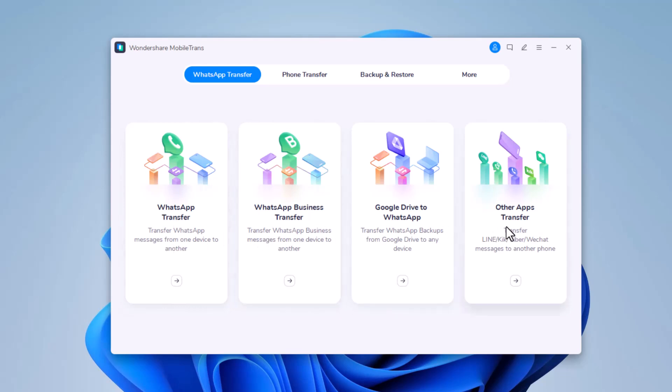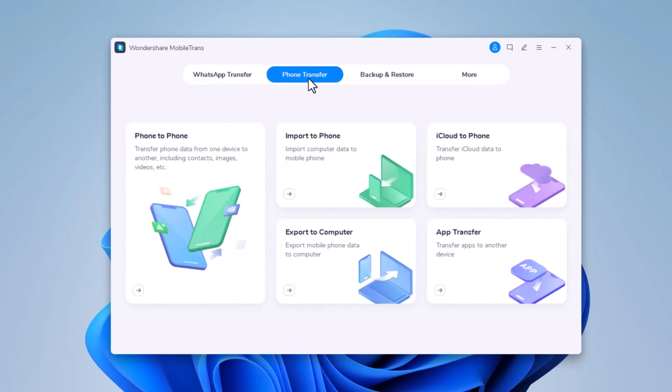Select phone transfer among the different modules to transfer data. Here we have different options like phone to phone. With this you can transfer phone data from one device to another, including contacts, images, videos, etc.